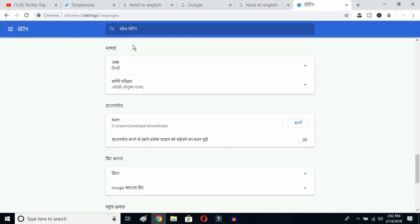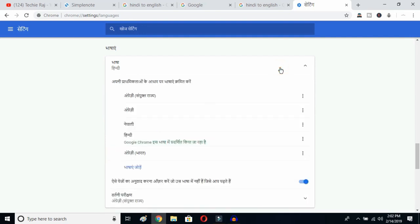Once you click there, you'll be able to see the advanced options. Click on the top button — this is the Language button. You can see the languages that have been selected previously. Now, this is the Add Language button.